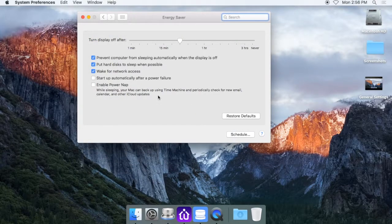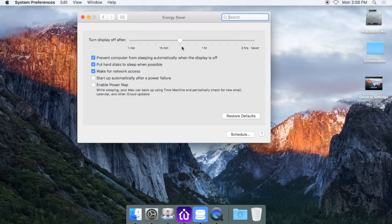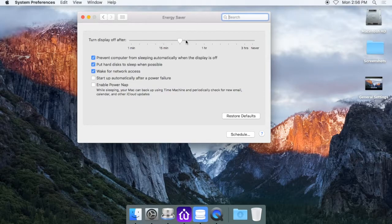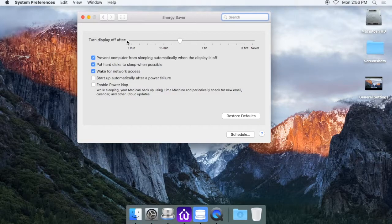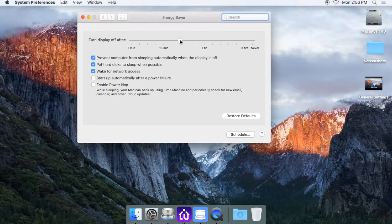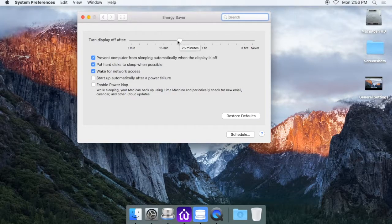What you want to do is make it so the computer never goes to sleep. This slider at the top is telling you to turn the display off after a set amount of time to save the screen.